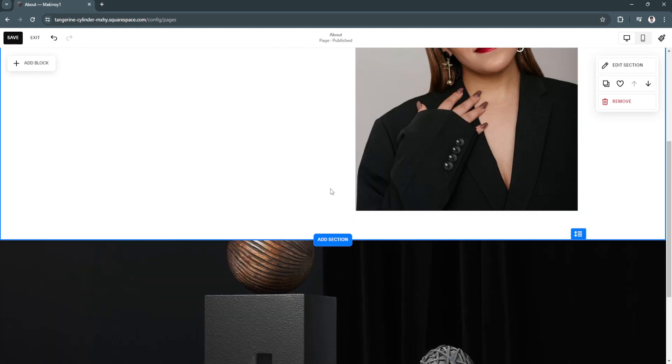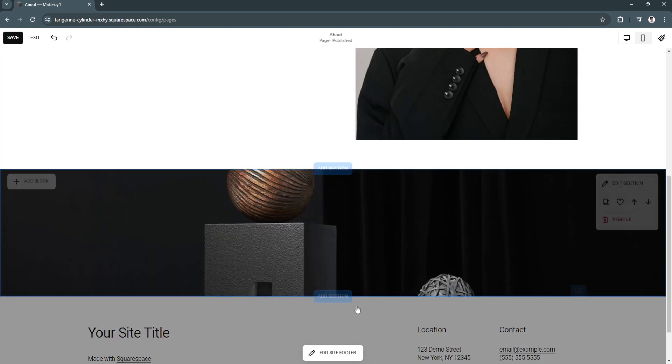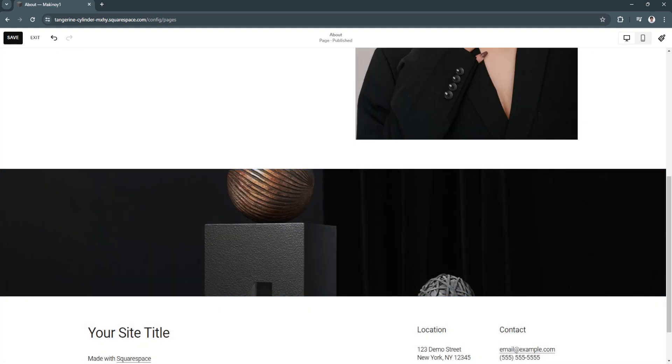That's how easy you can remove buttons in your Squarespace website. If you find this video helpful, please hit like and subscribe. Thanks!